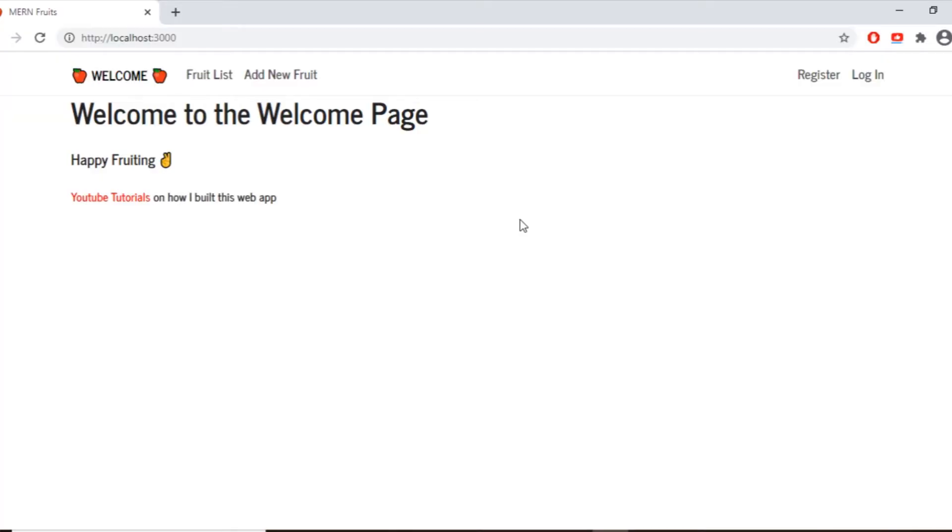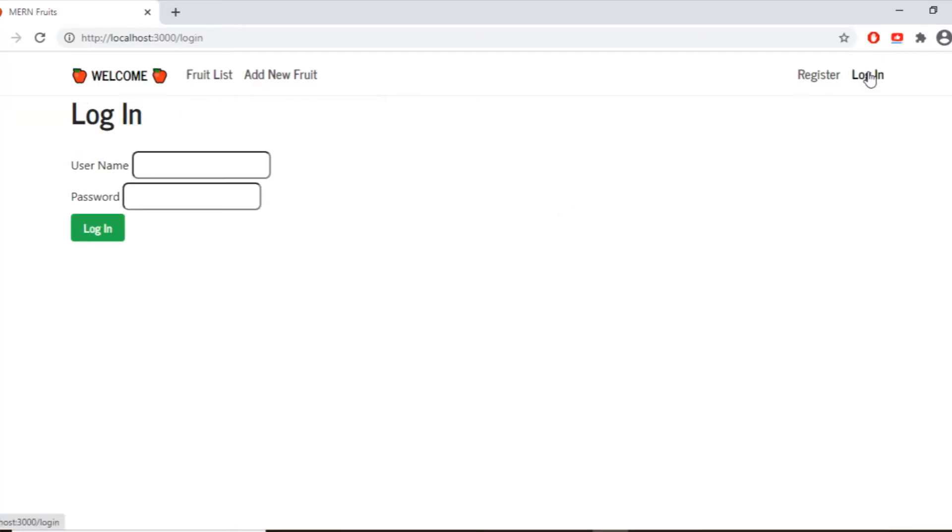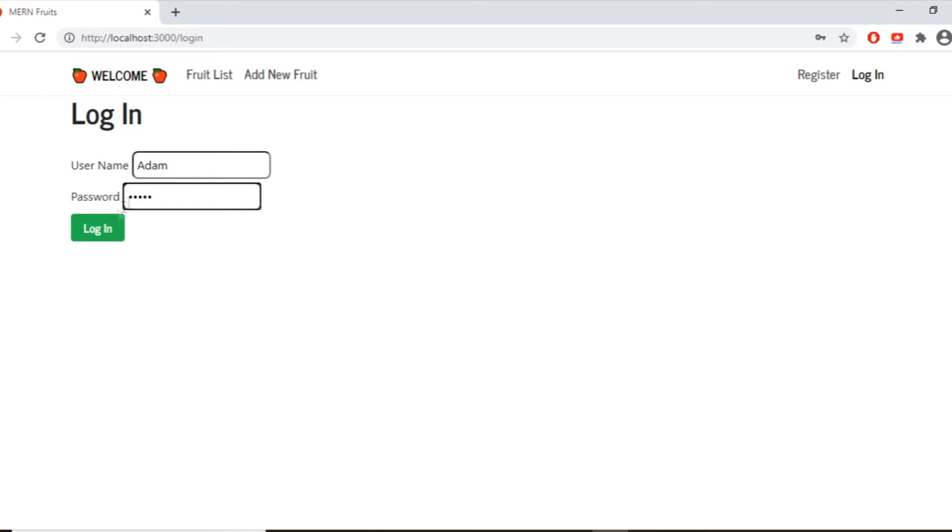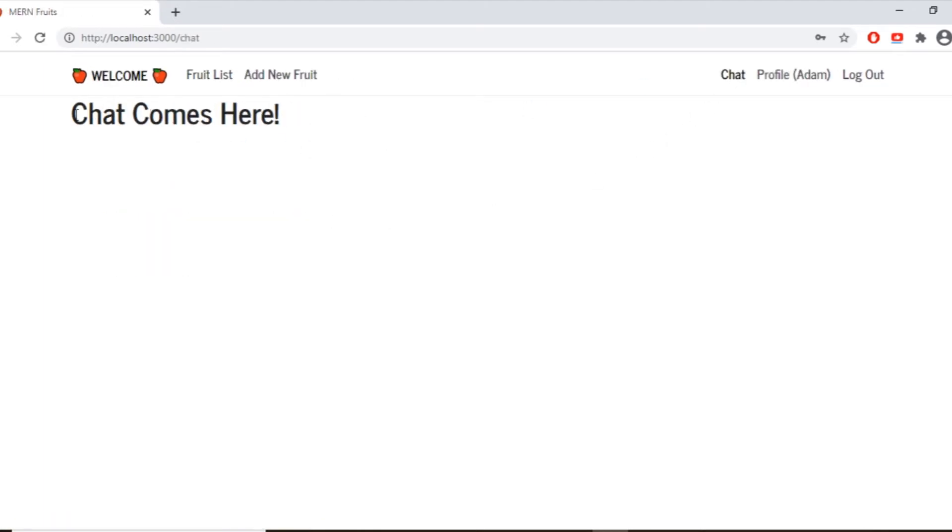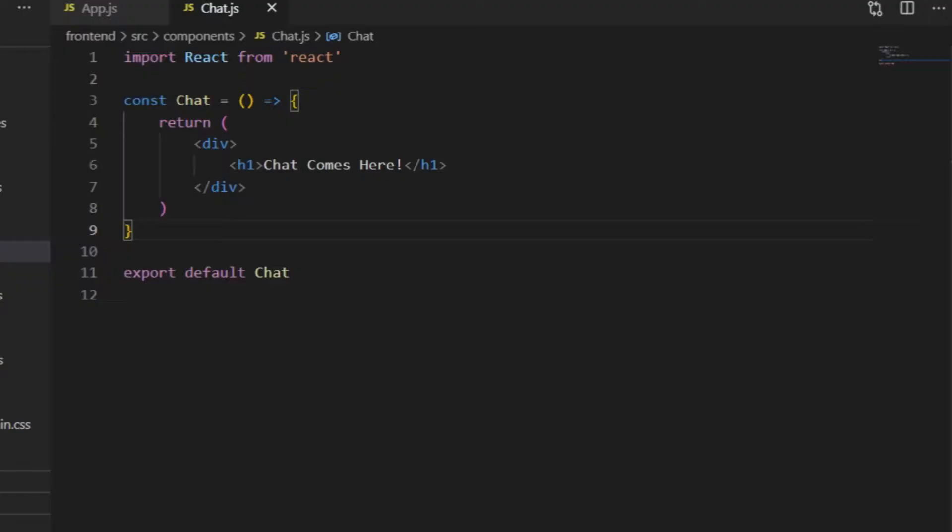So let's say I have here the MERN fruits app, I log in as Adam, which is a user I created in one of the previous videos, then I see the chat link, and if I click on this link, I can see the Chat comes here message. So this is the component dedicated for chatting.